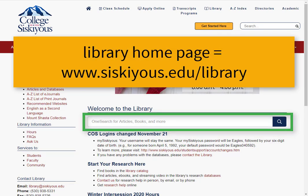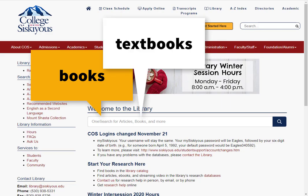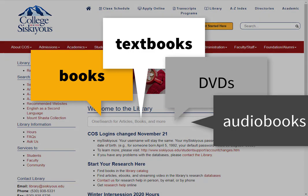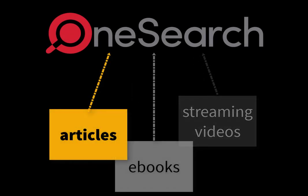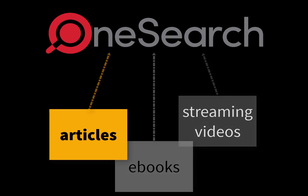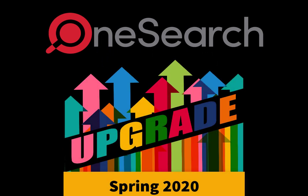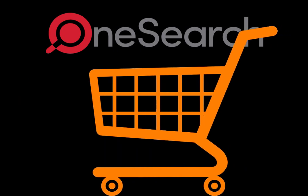When you use OneSearch, you are searching the books, textbooks, and other materials that are physically on the library's shelves. OneSearch will also try to connect you with items from our databases and other online collections. This functionality will be added throughout Spring 2020 so that eventually OneSearch will provide one-stop shopping for research materials.